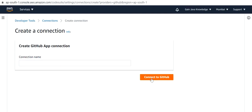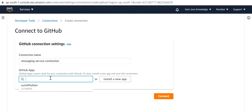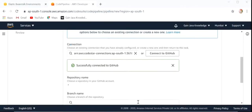Click on Connect to GitHub. Here we will select our GitHub credentials and click Connect. It will show Successfully Connected to GitHub.